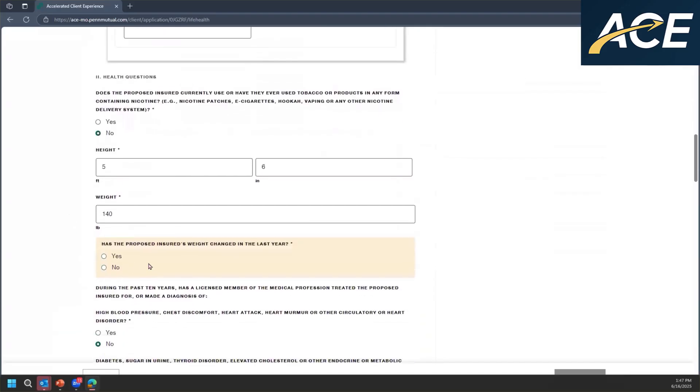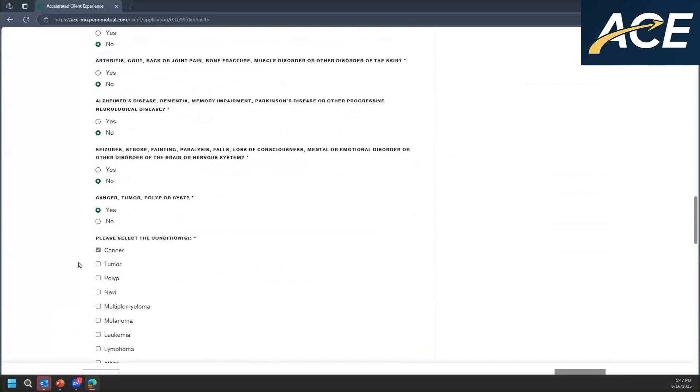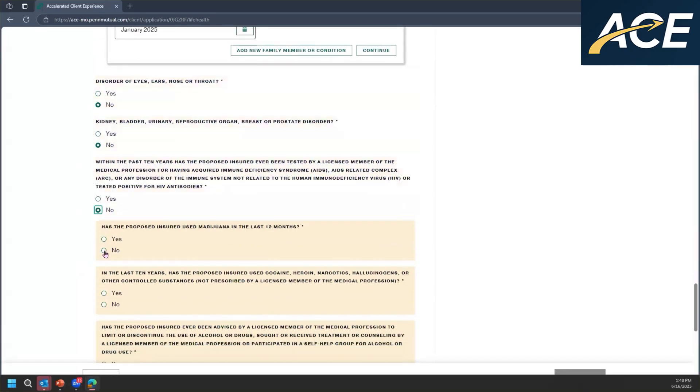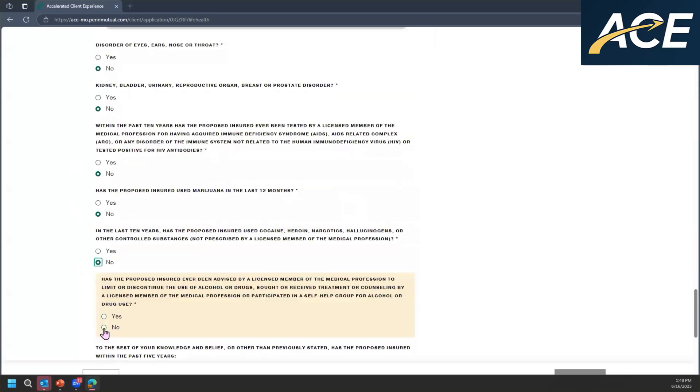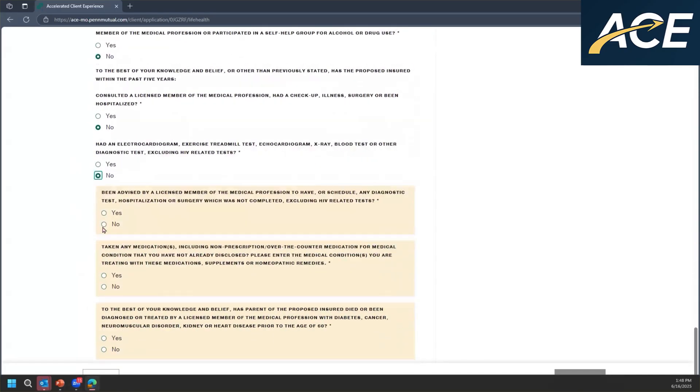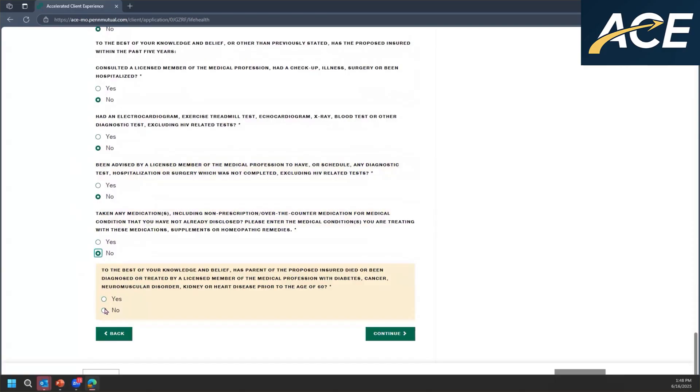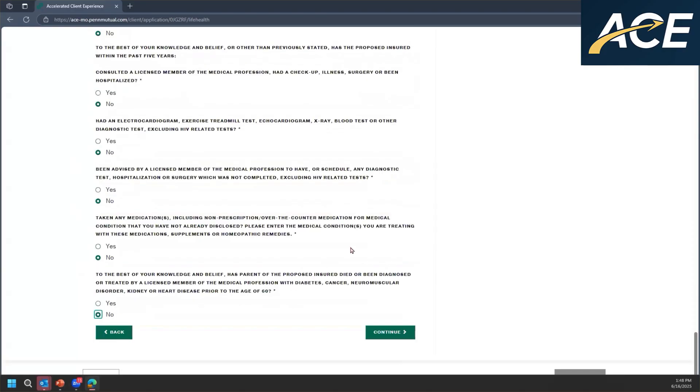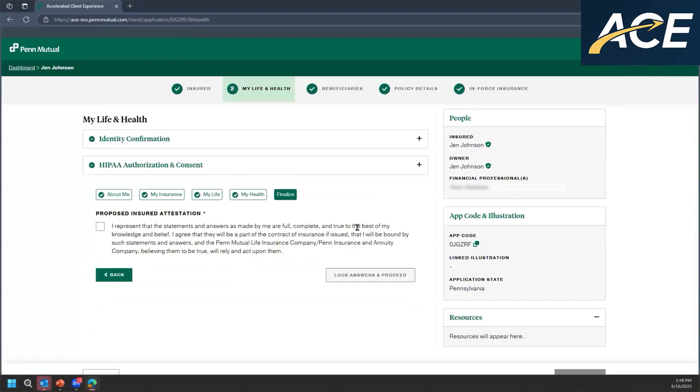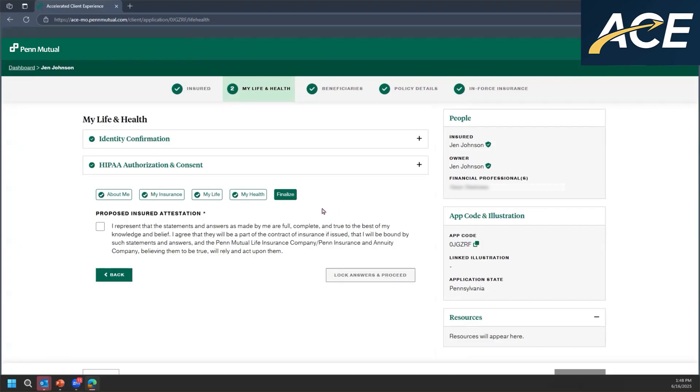I'm going to scroll down. Oh, I missed another question down here. Once they've answered all those questions, they can click on continue. And the final page in this section is the attestation. So the client will need to attest that all the answers that were provided are true to the best of their knowledge. So I'll check off the box and then lock answers and proceed.